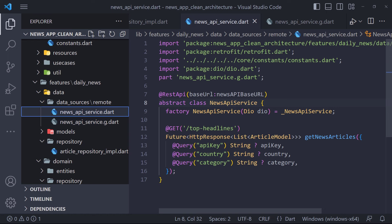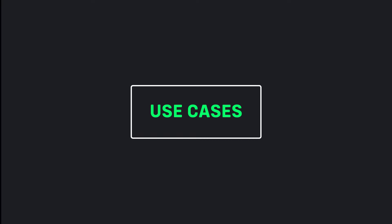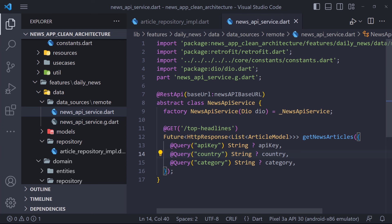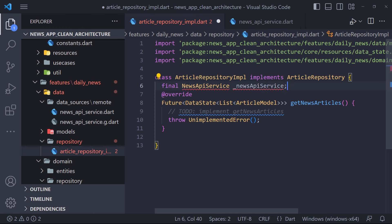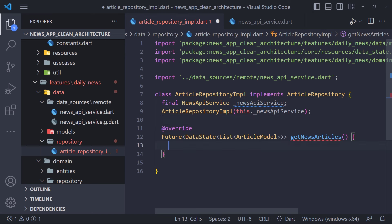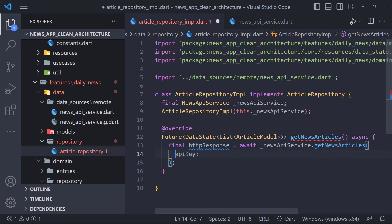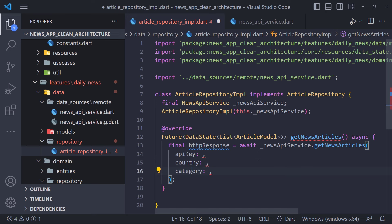In the next video, we will use the NewsApiService class in the repository and also go to the use case part. Going back to the ArticleRepositoryImplementation class, the first thing we have to do is create an instance of the NewsApiService, which is accepted by the class constructor. Using the NewsApiService instance, we call the getNewsArticles method and set the return result in a field called httpResponse. We also need to set apiKey, country, and category parameters — since the values are constant, we define them in the constants file and then set them here.